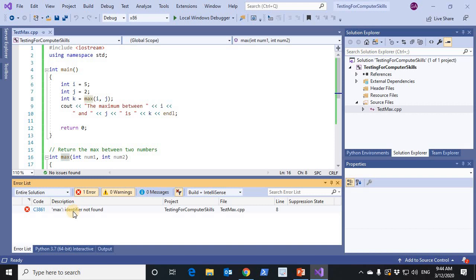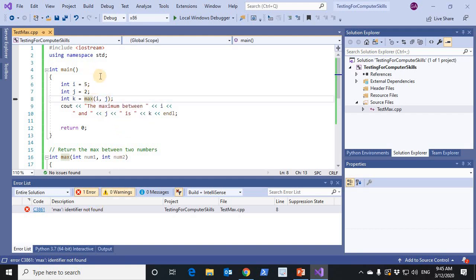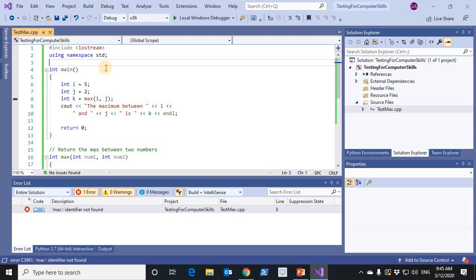This is the syntax error. Max identifier in line 8 is not defined. It should be defined before using it. One way to get around this problem is to declare the max function by its signature.